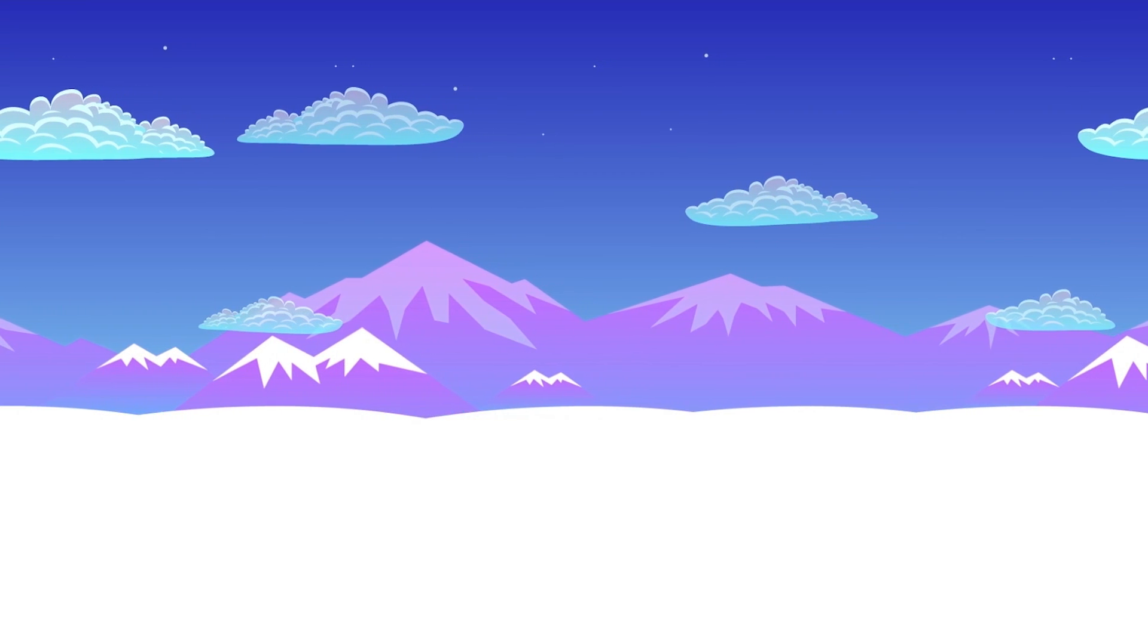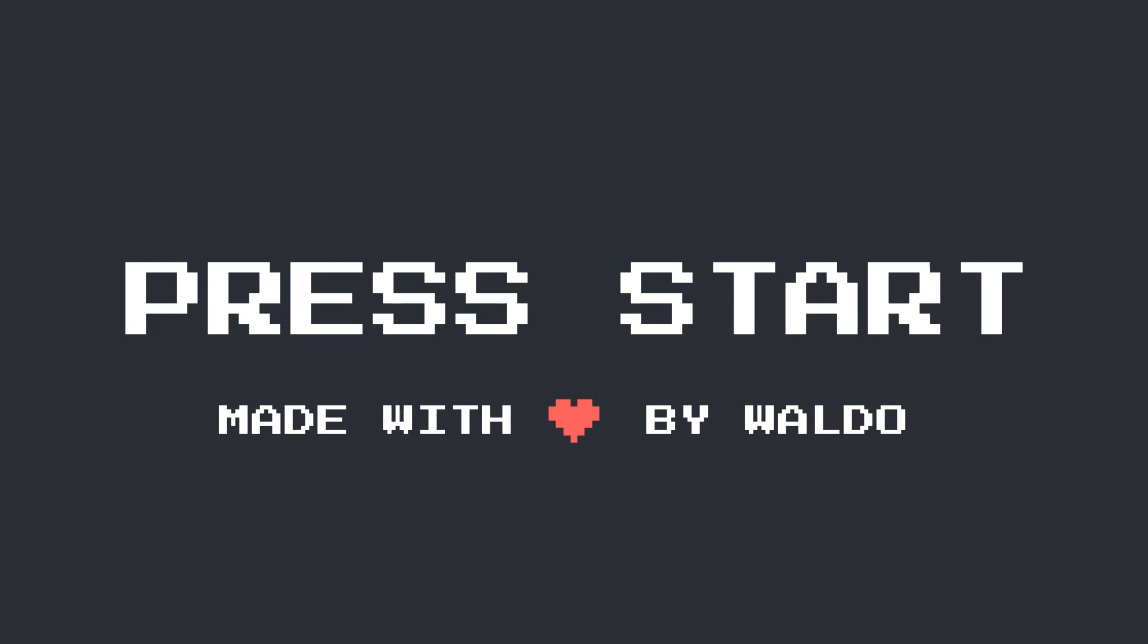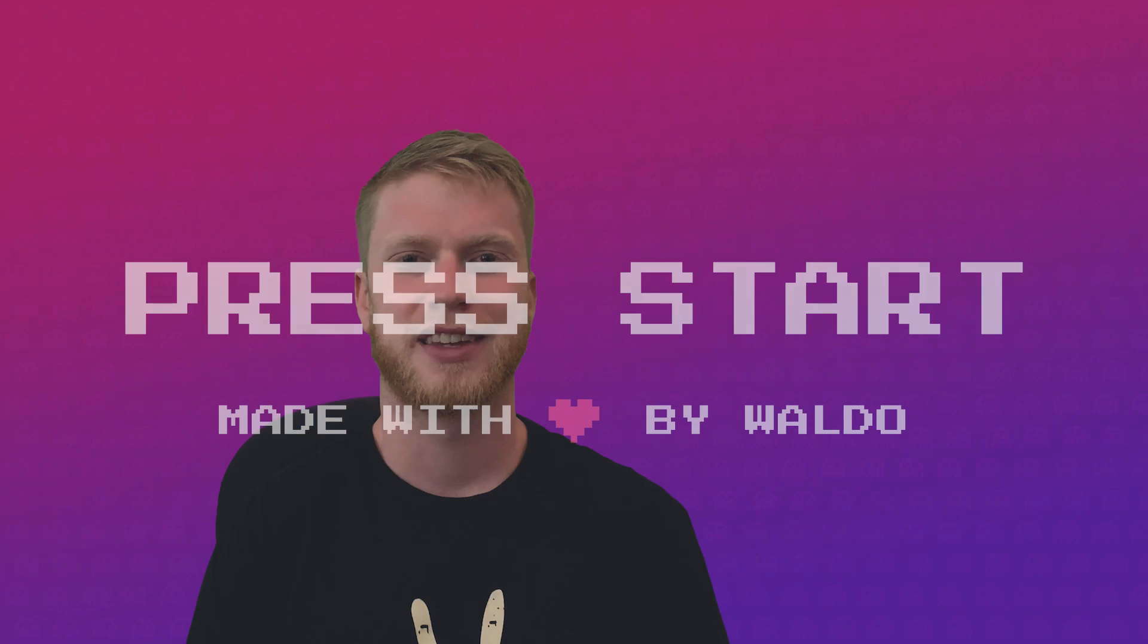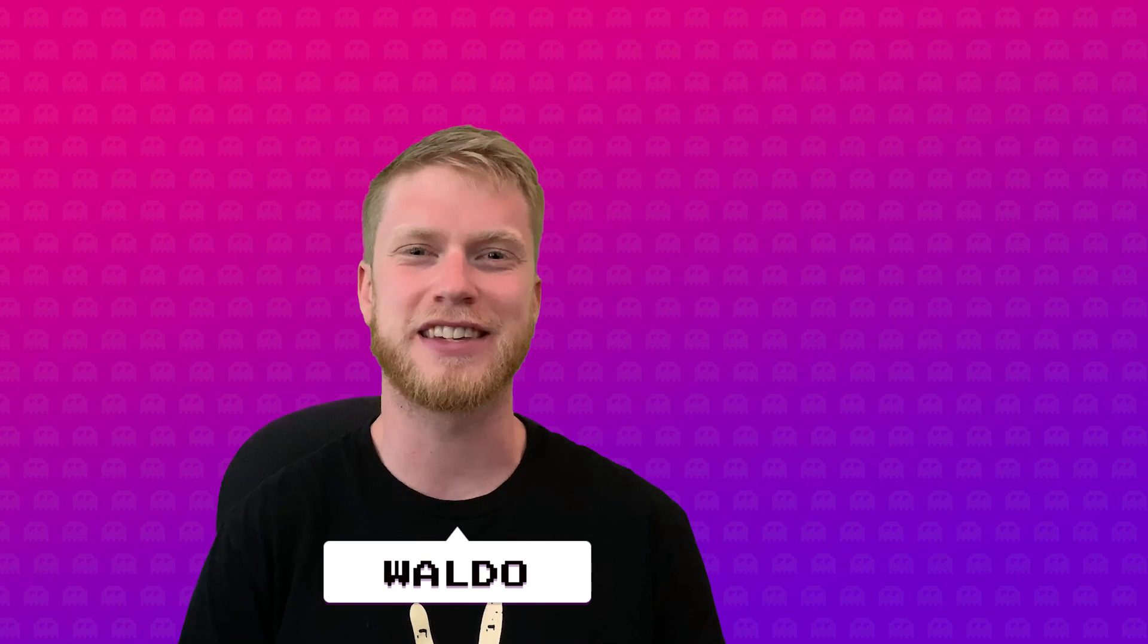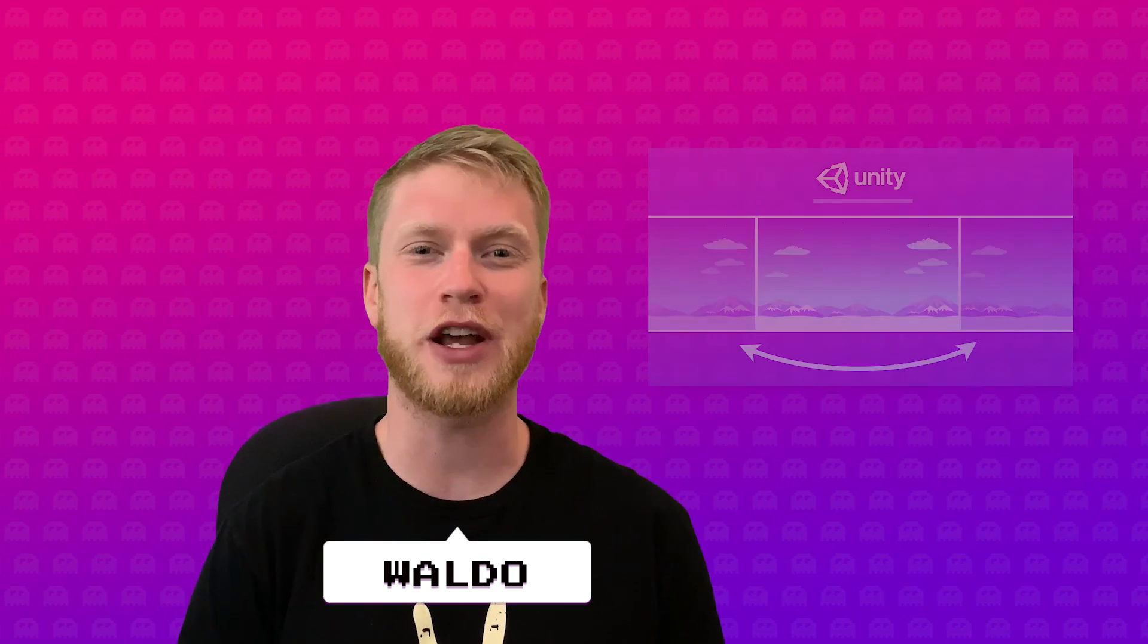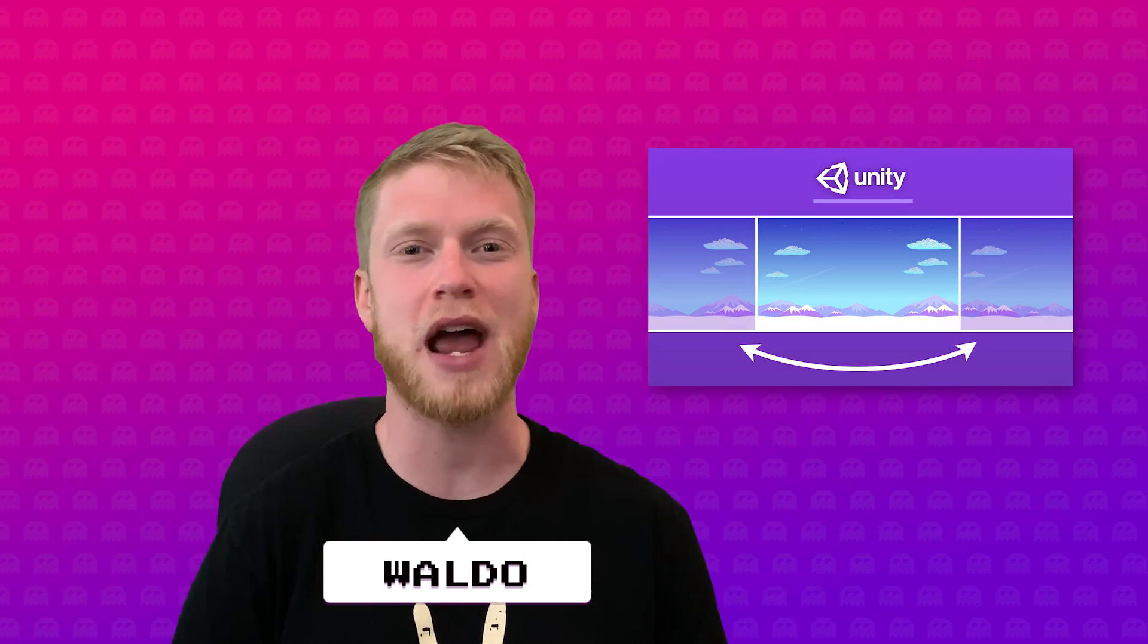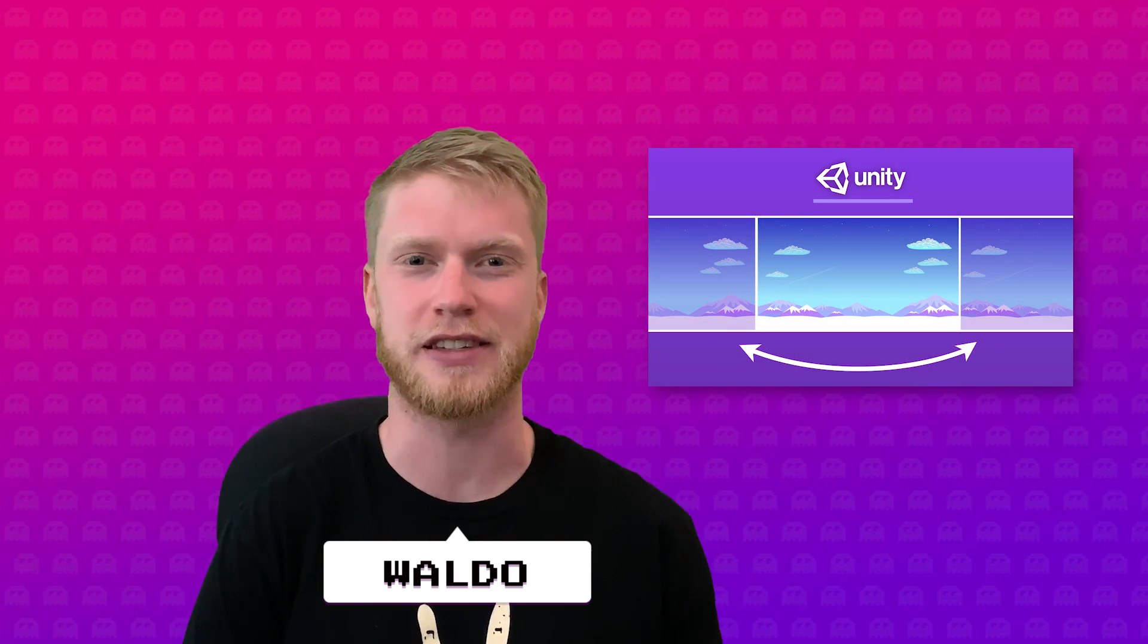Today I'm going to show you how to create a parallax background effect in Unity. What's up guys? Last week I showed you how to write a script that made your background loop endlessly.